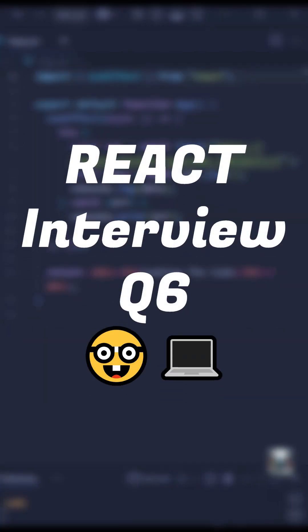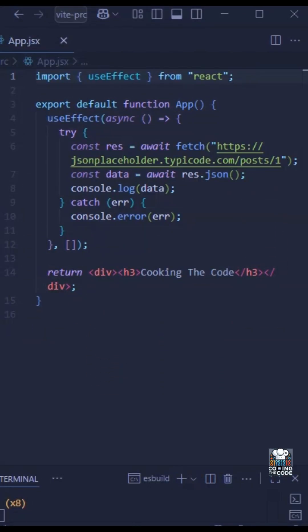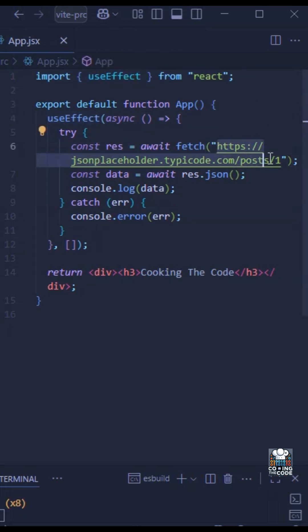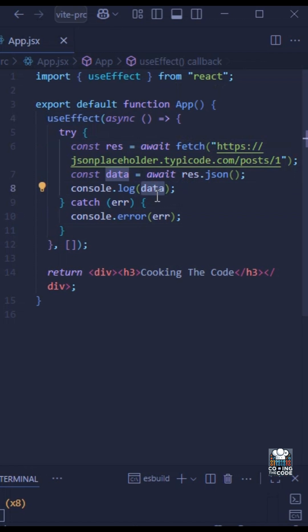So the interviewer has given you the following piece of code and has asked you what will be the output. As we can see over here, we have the useEffect hook within which we are calling an API using the fetch function, and then we are just displaying the results in the console on line number eight.